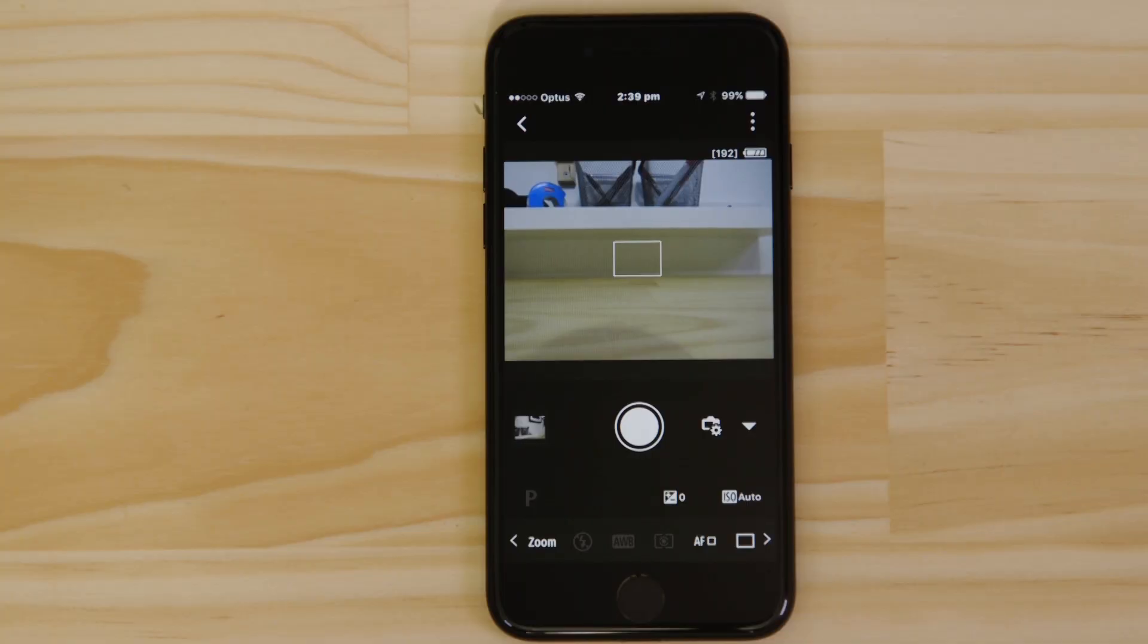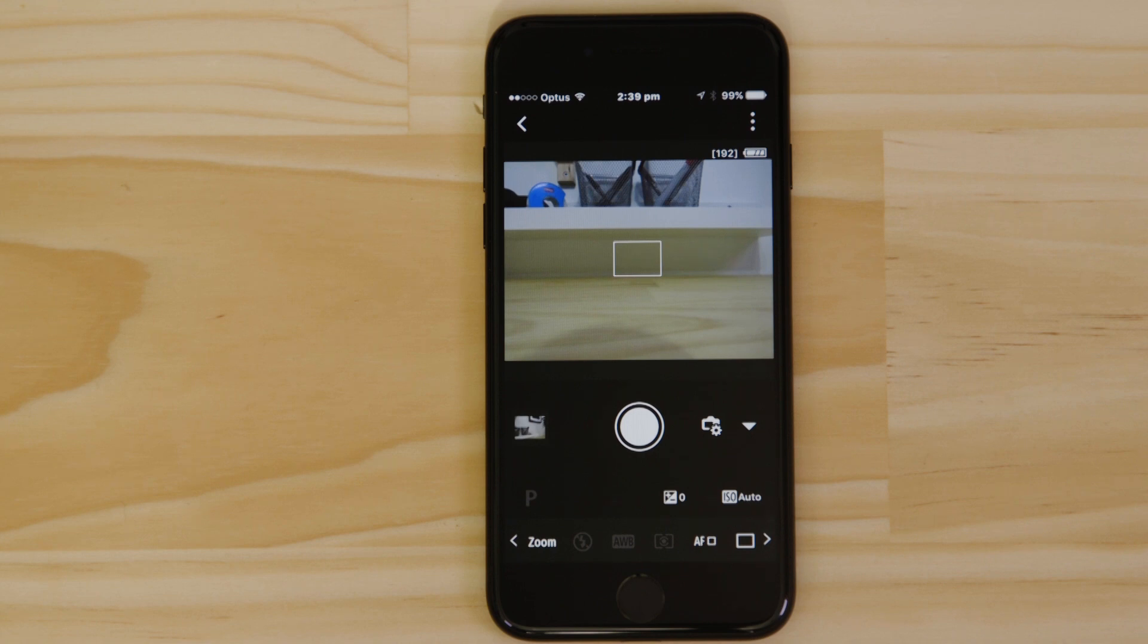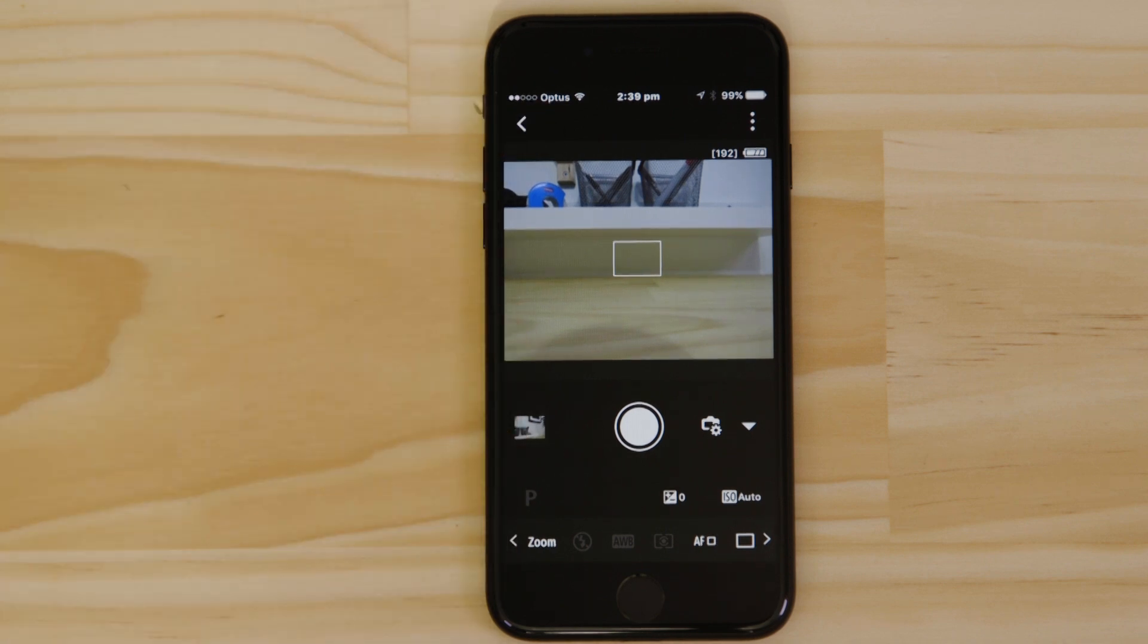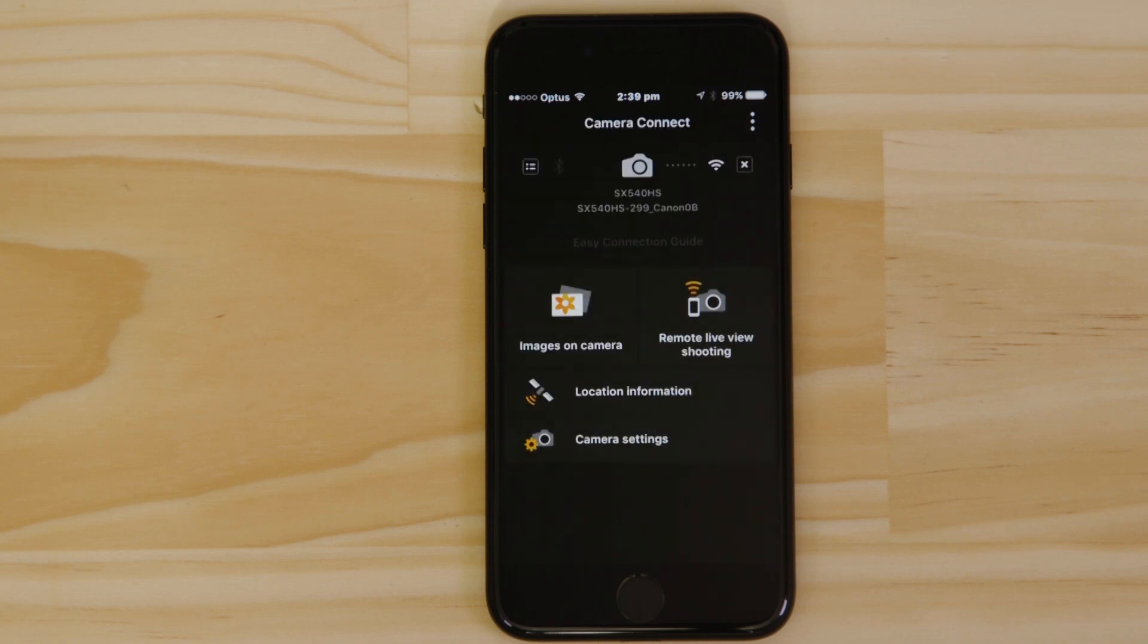So, what if you wanted to download this picture to your Apple device, or indeed any other image on the camera? Well, it's just as easy. Go back to the main screen of the app by pressing the left-hand arrow at the top of the screen, and then tap Images on Camera.